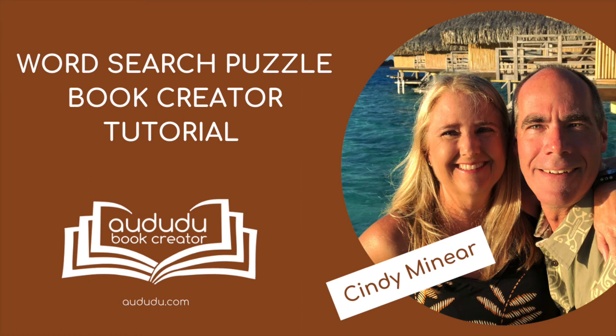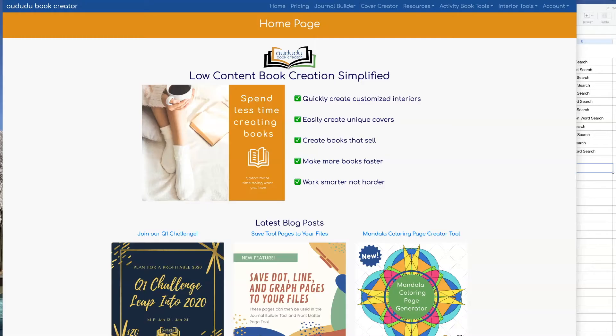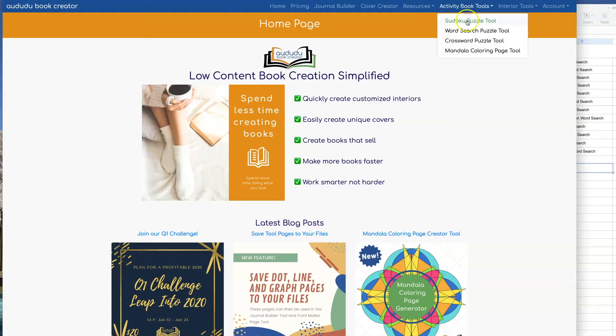This is Sydney Meniere with Adudu Book Creator. Today I'm going to show you how to use our WordSearch Puzzle Book Creator tool. To get to the tool, click on Activity Book Tools, then WordSearch Puzzle Tool.